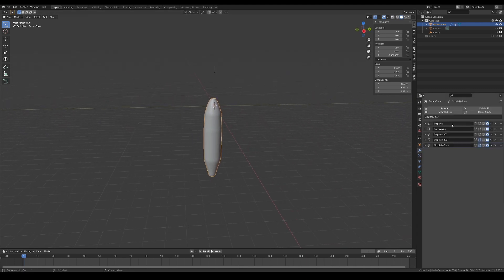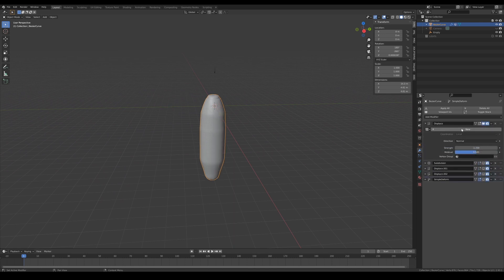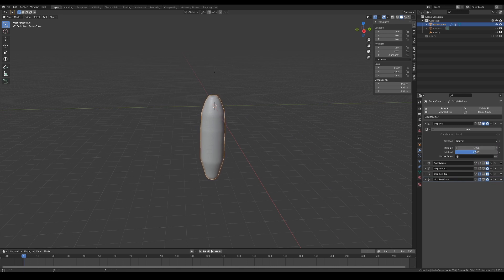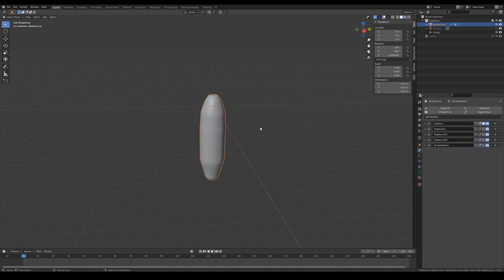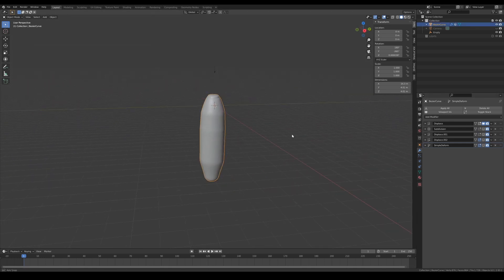The first modifier I use is a displacement modifier. I did not use any textures for this because I want an all-around displacement just to puff it up and make it look slightly bloated. This step is optional depending on how you want your mesh to look like.